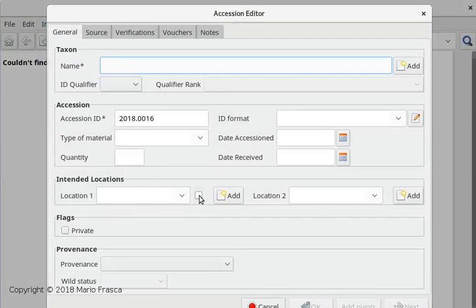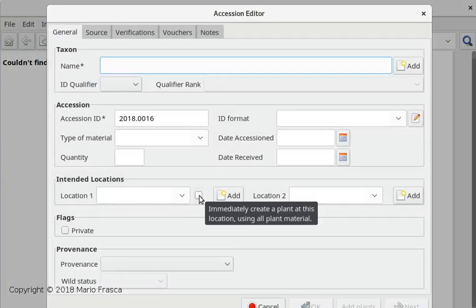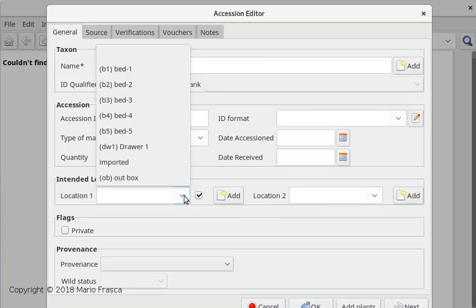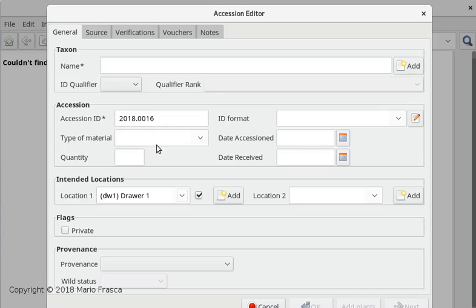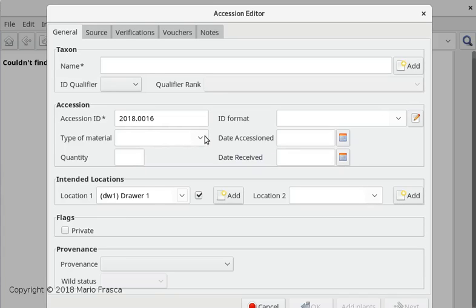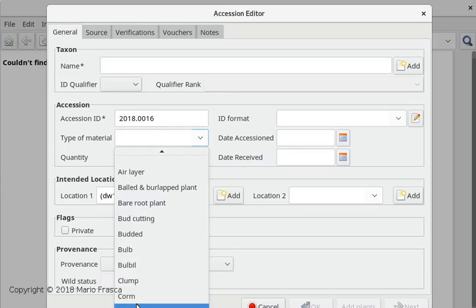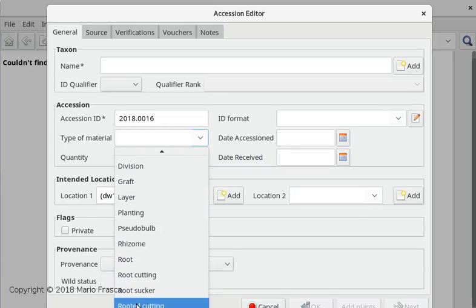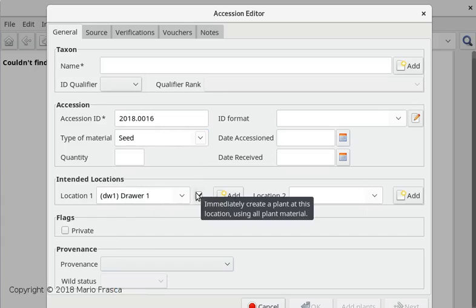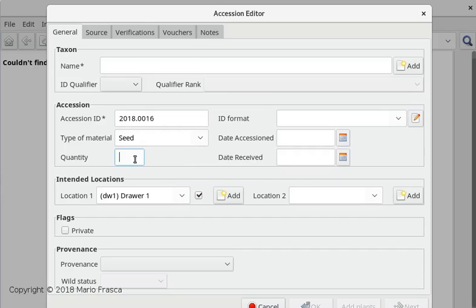We are going to add the accession and immediately create the plant with the same location. Let's say we are accepting seeds. We're putting everything in drawer number one and immediately creating the plant for the accession. We received a batch of 300 for each. We copy this.